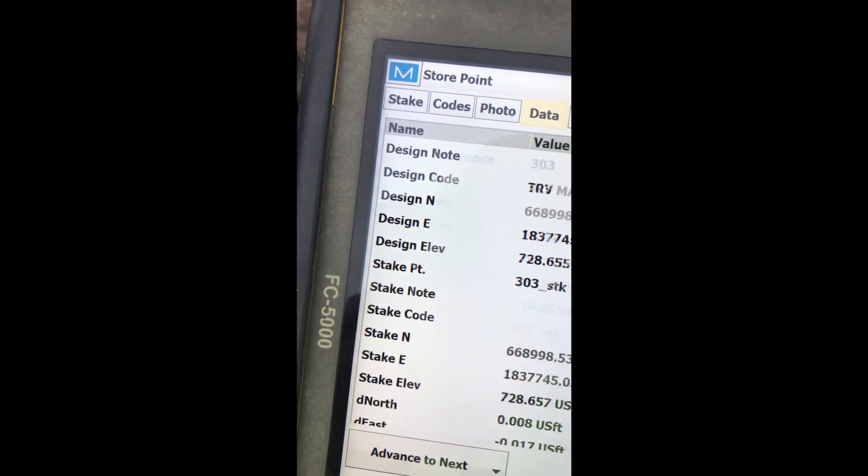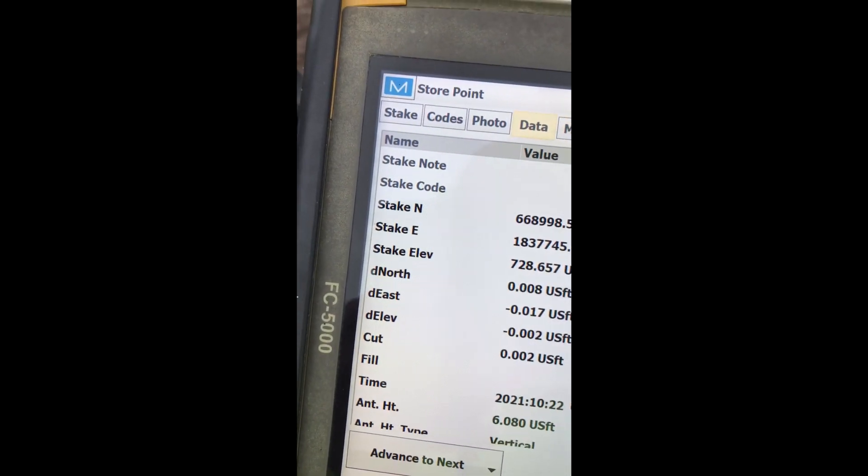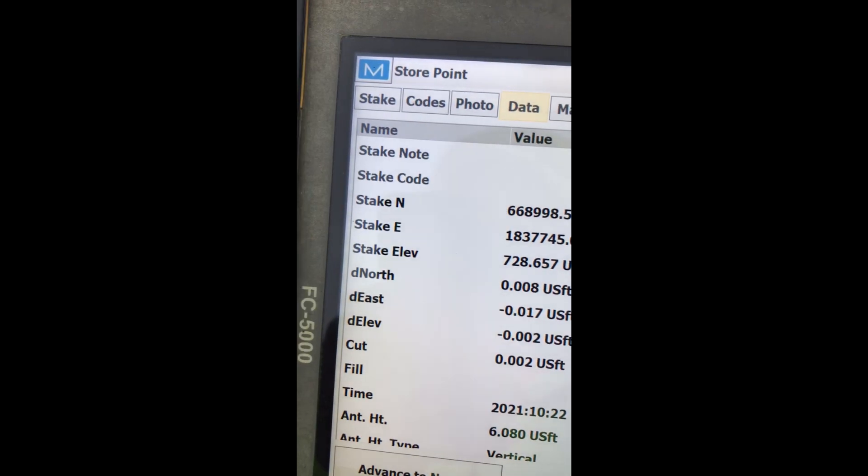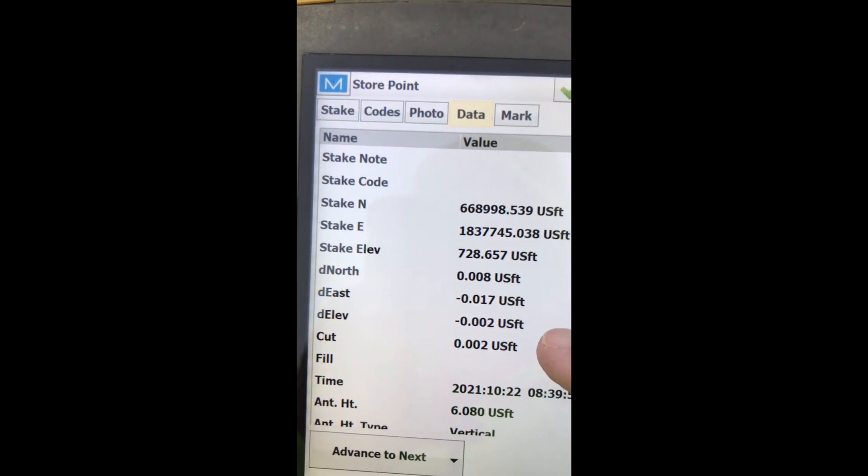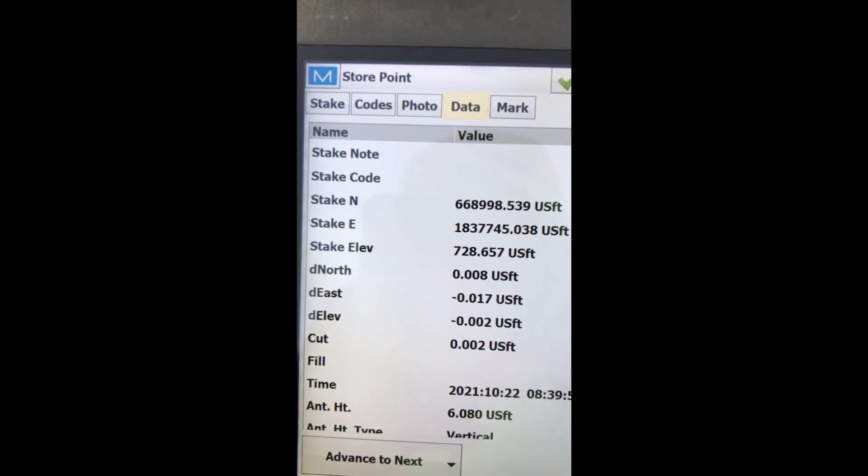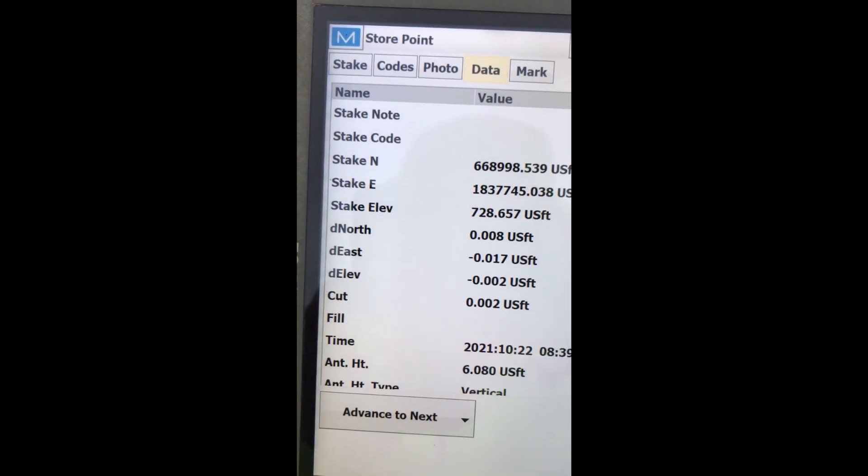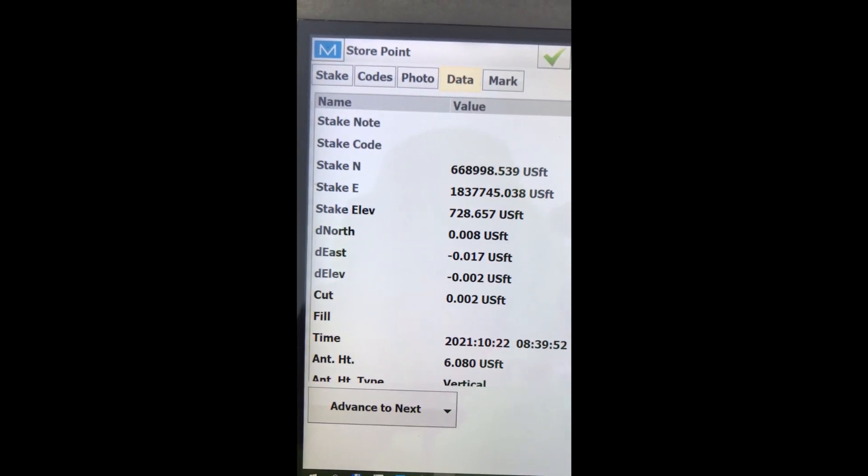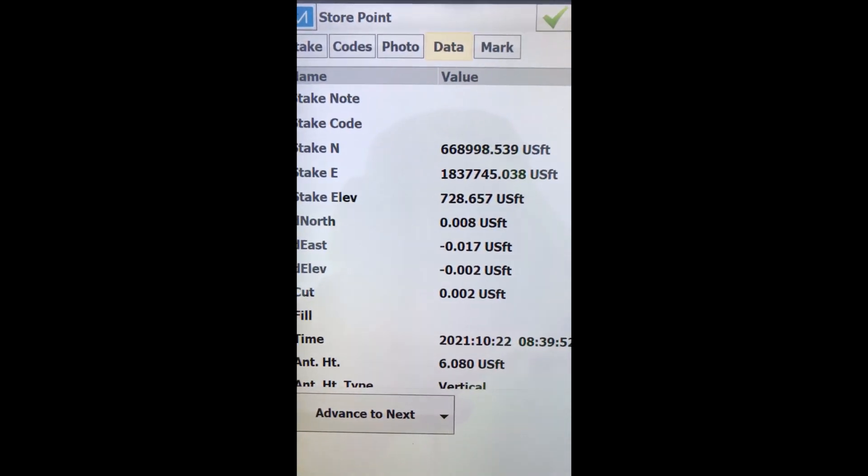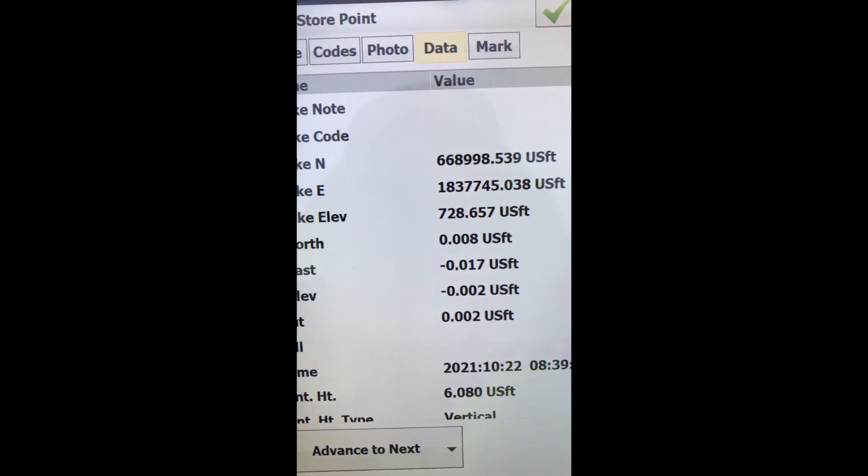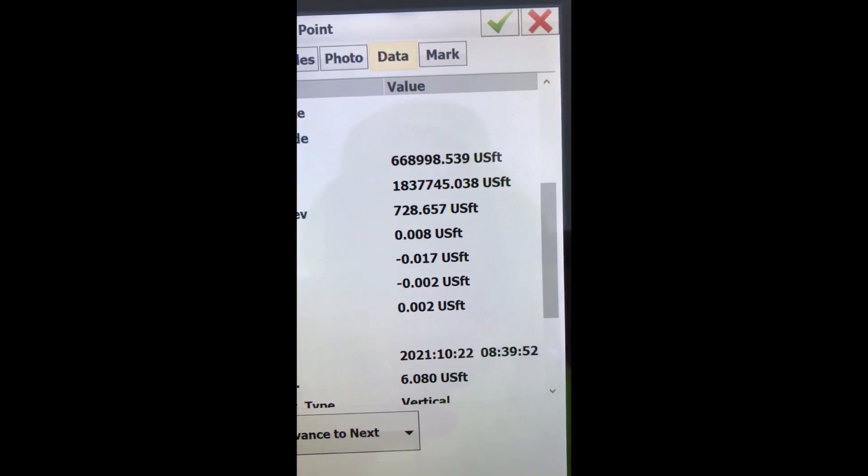And we look down here at our differences. You can see northing right on. Nature of GPS. We are pretty close. We are good to go. We're going to go stake another point and see how well we've done.